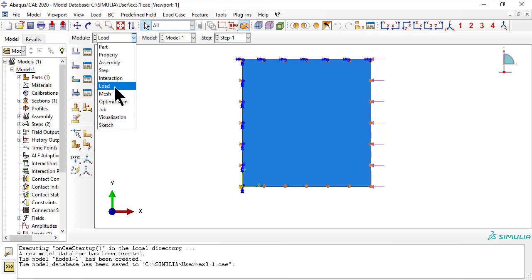Well, the laminate is not symmetric. With composites, you have to disregard preconceptions acquired while studying isotropic materials.